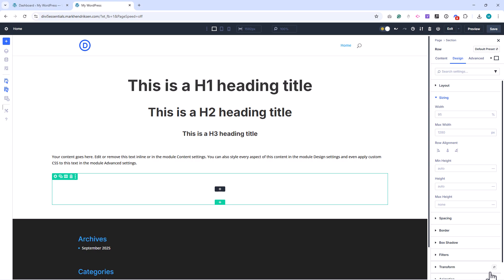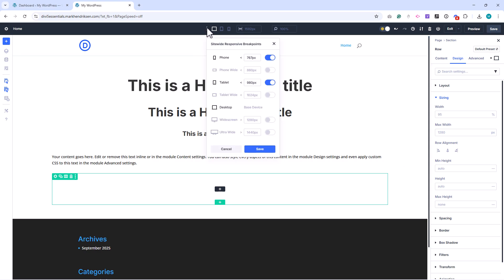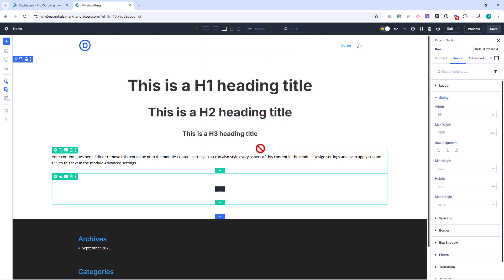The last step is to add extra responsive breakpoints. In the top bar, open the Site-wide Responsive Breakpoint panel. Enable widescreen and set it to 1,350 pixels. Then enable ultra-wide and set it to 1,650 pixels. This gives us extra control for larger screens, so our site stays well balanced across all devices.